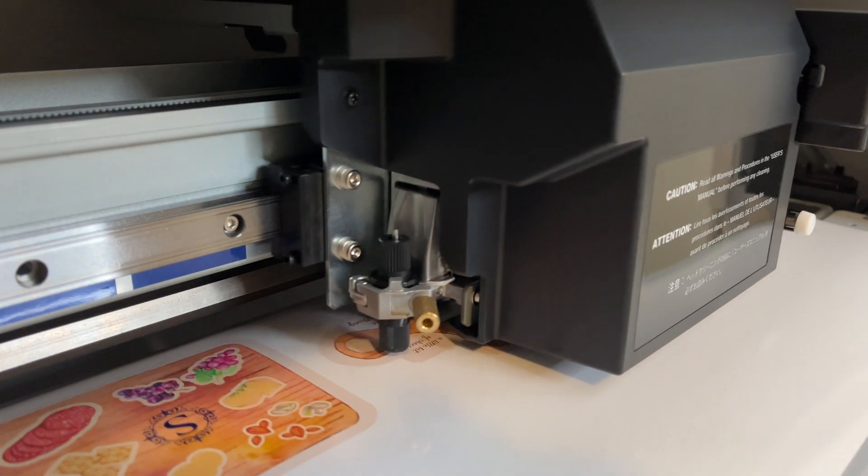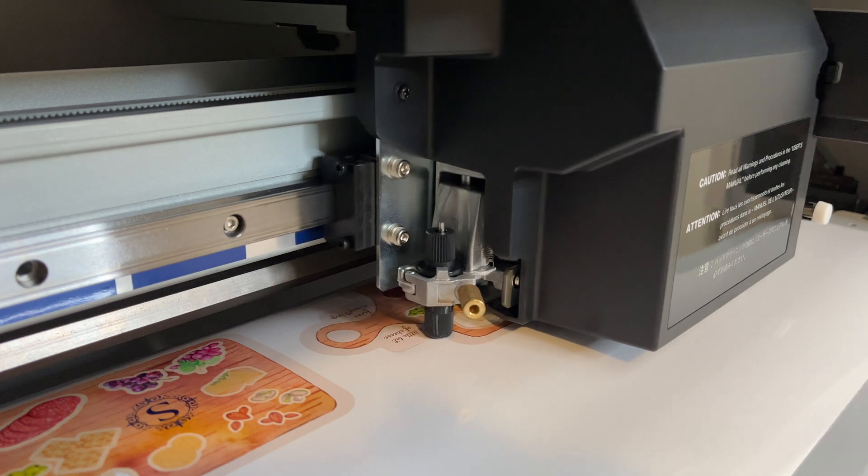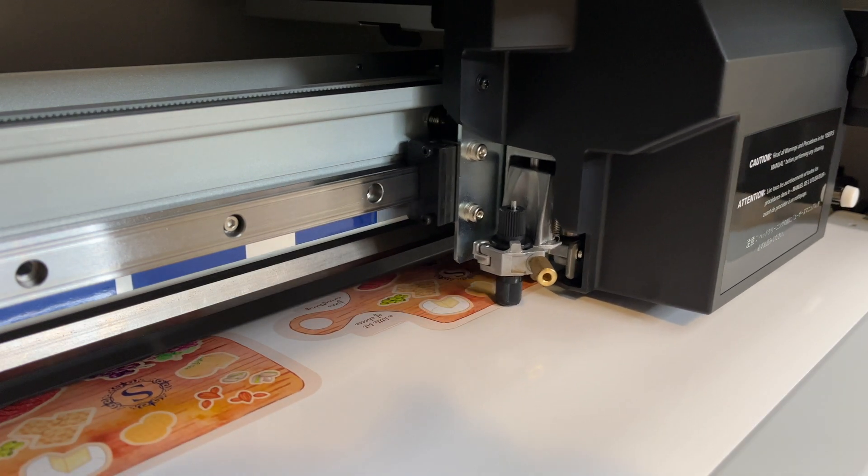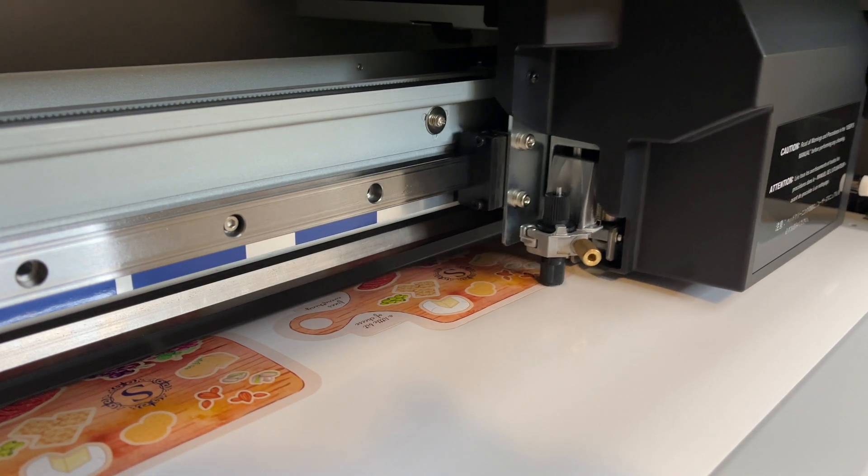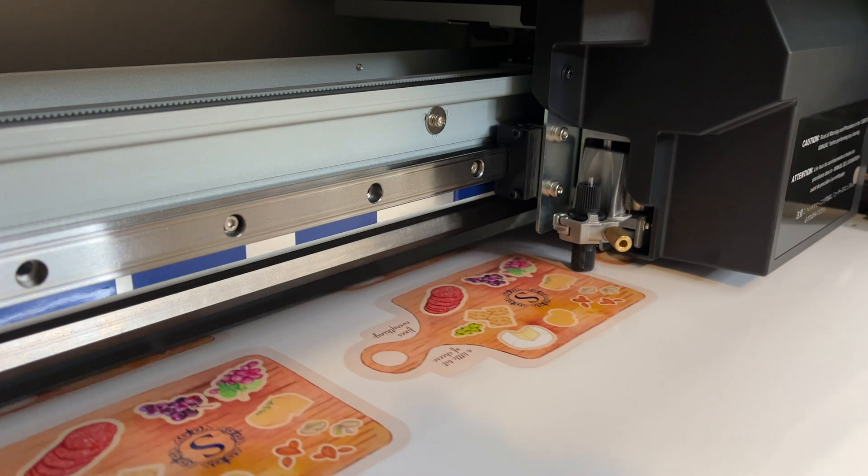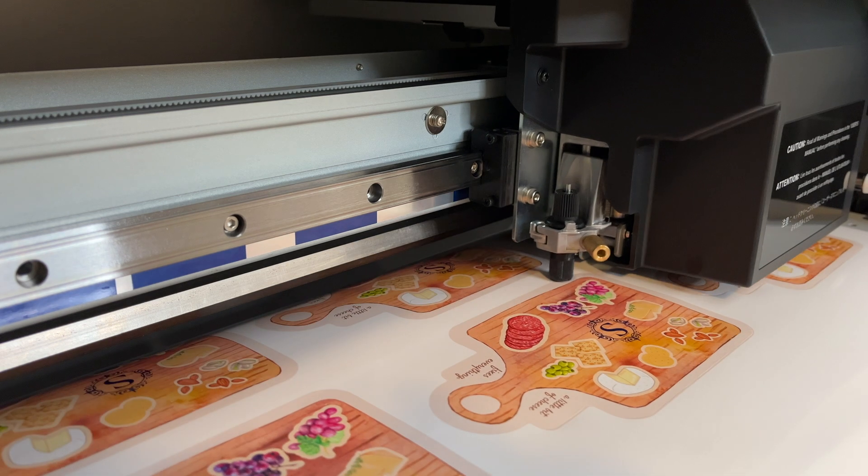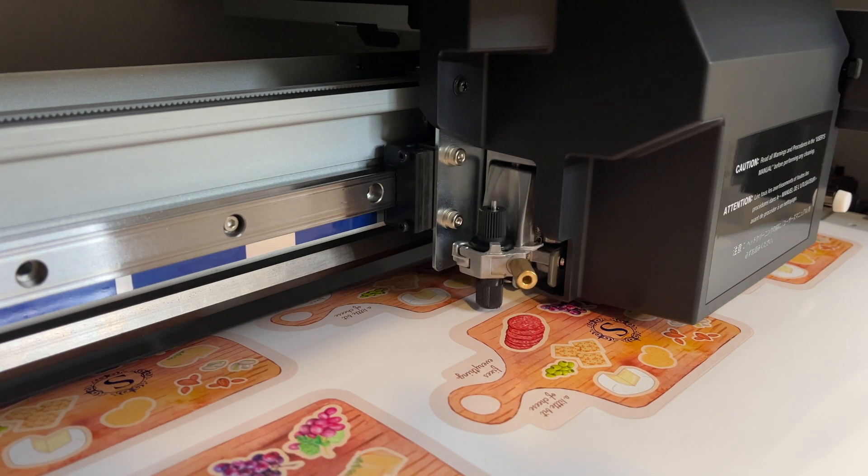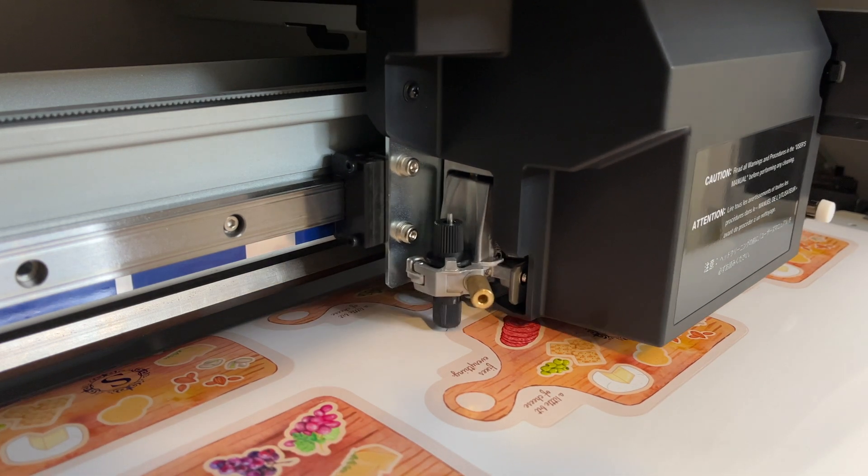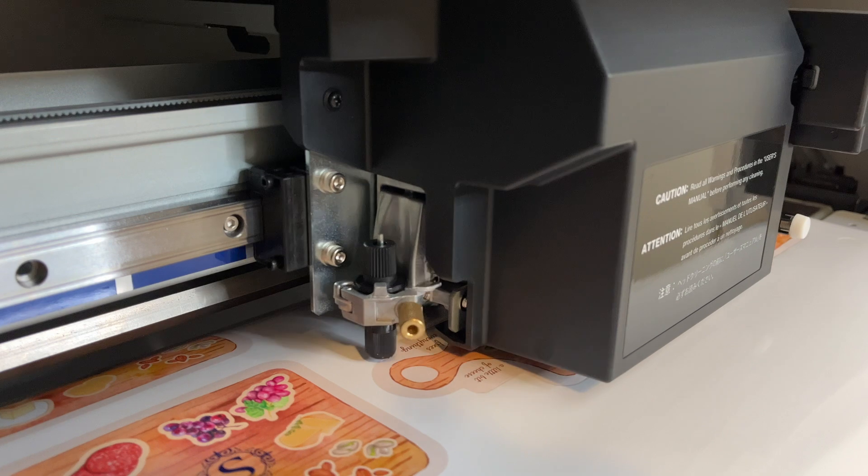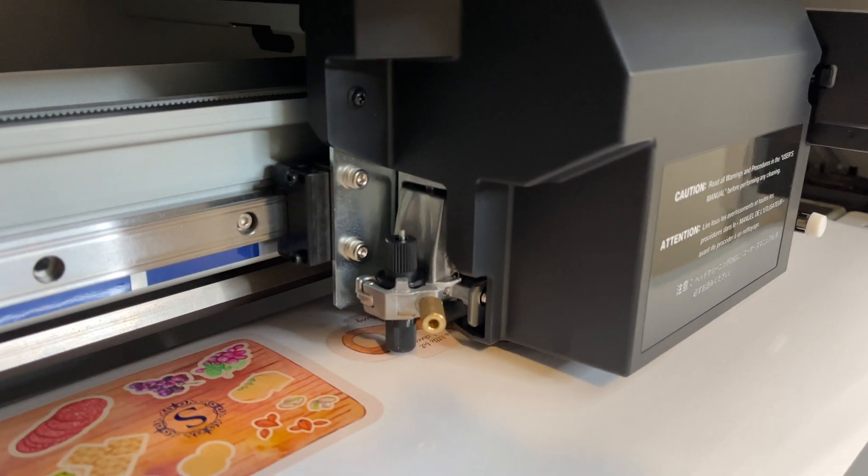And then finally, it will perf cut or die cut the full shape out which is going to be the whole board. The print and cut machine knows what to do because we assigned those specific line colors and the program reads them whether it's cut contour or perf cut.